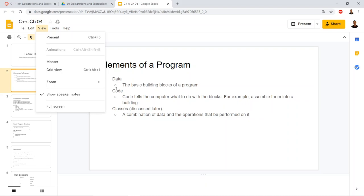Loops, variables, if statements — all of those things are just expressed with different syntax, different punctuation in different programming languages, and different keywords, but all the concepts are identical.